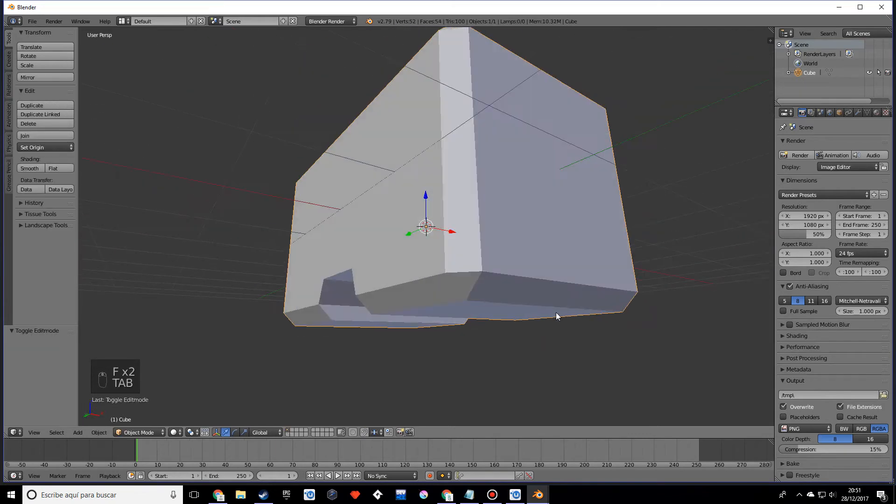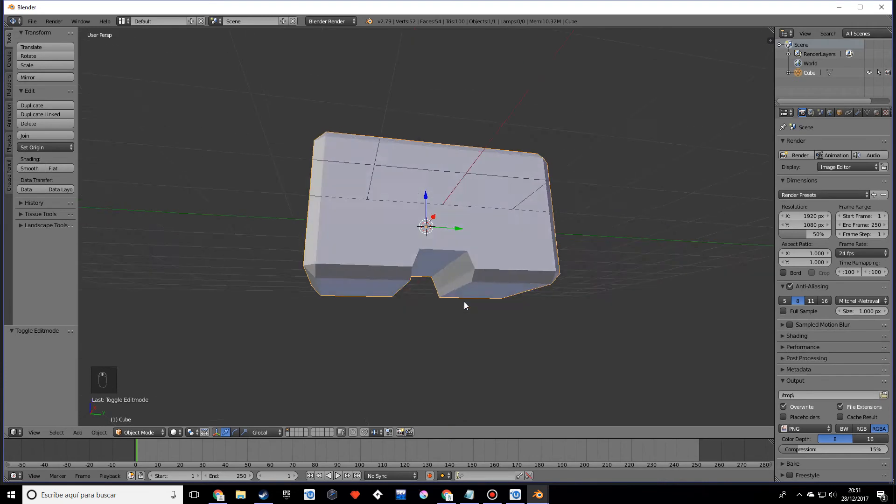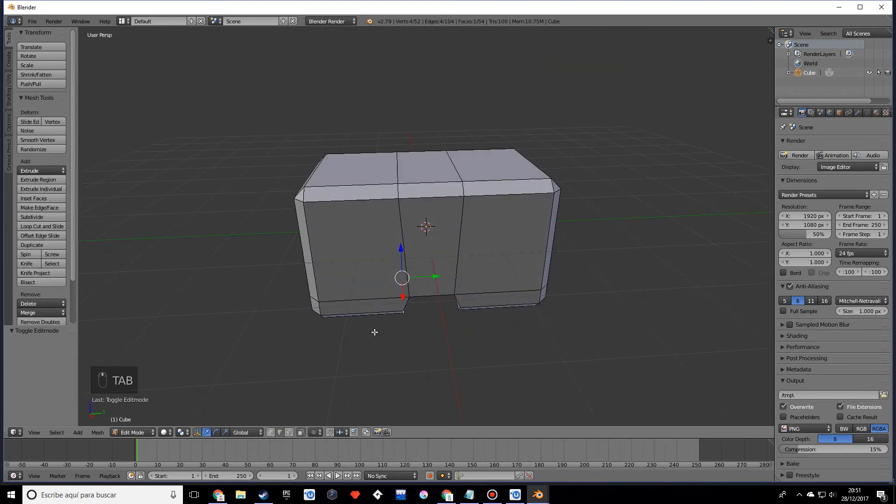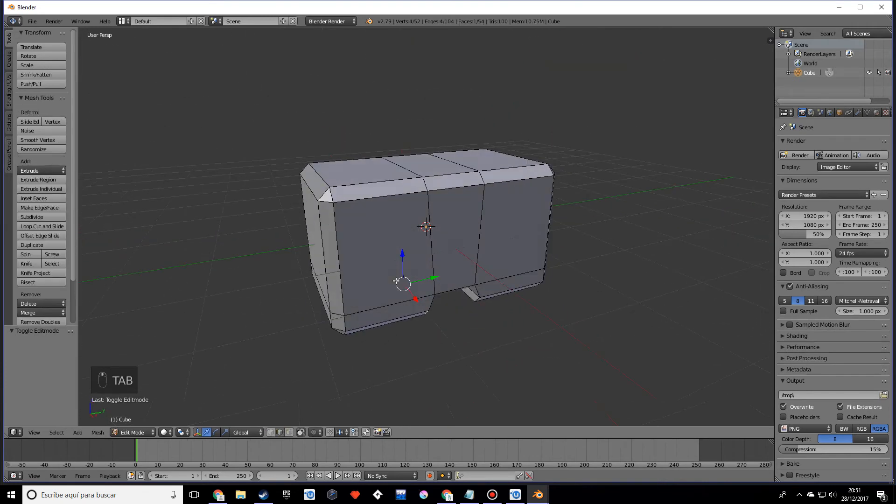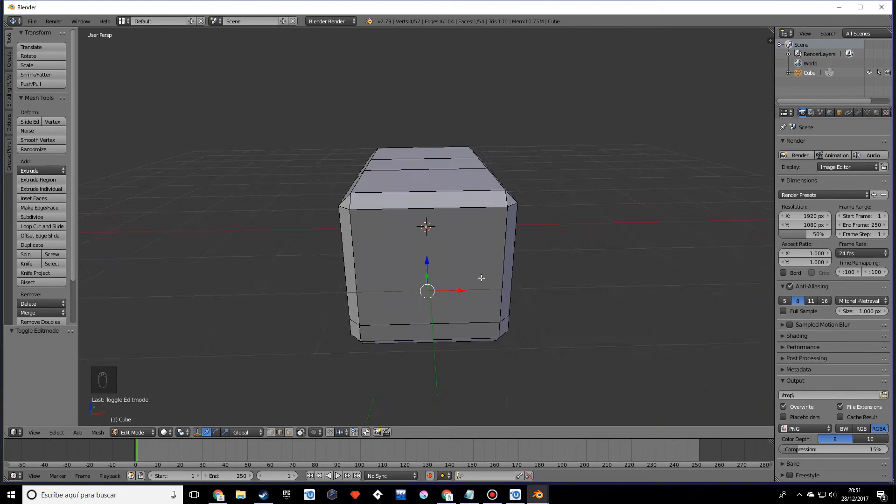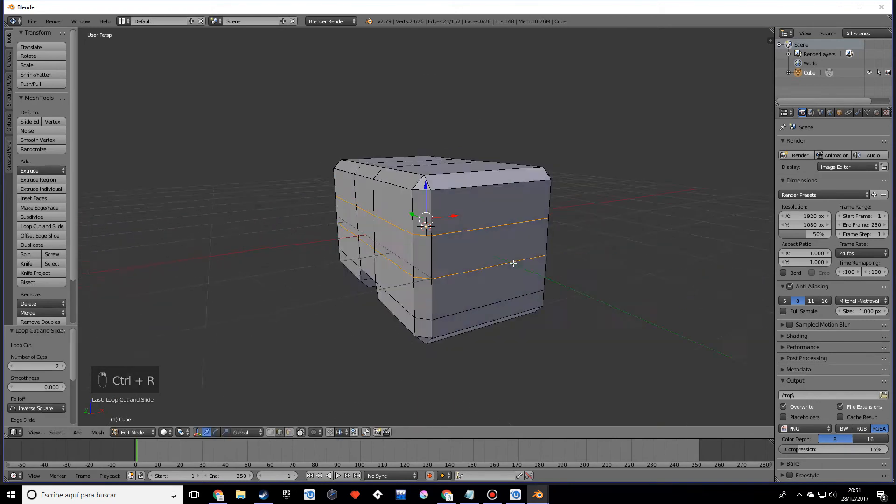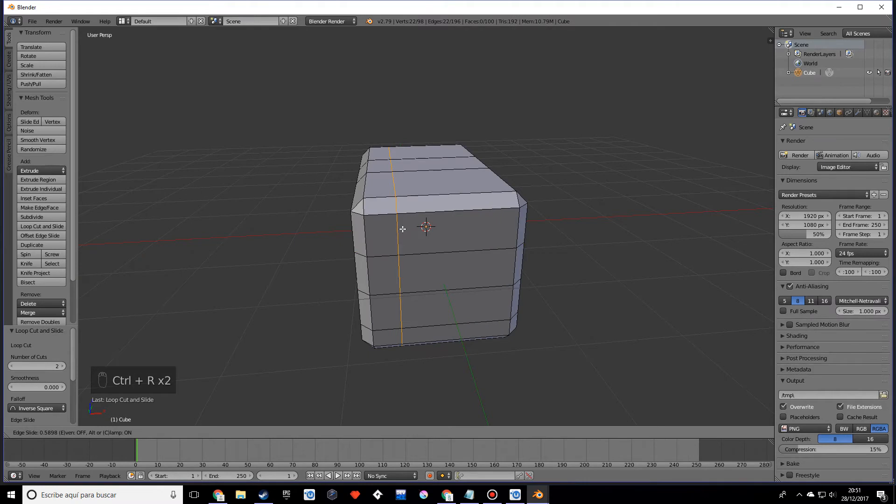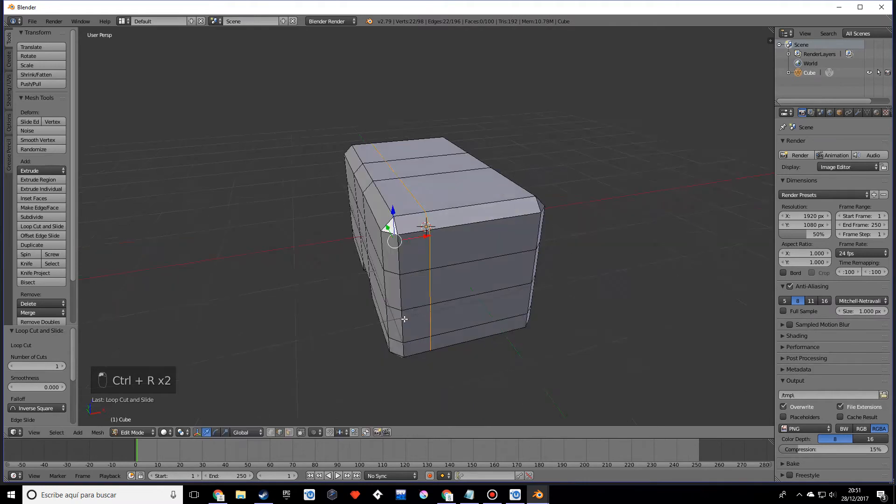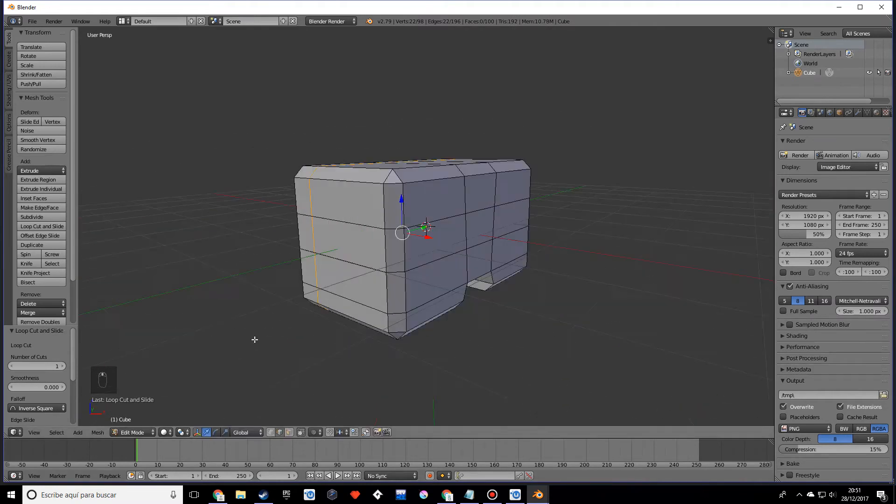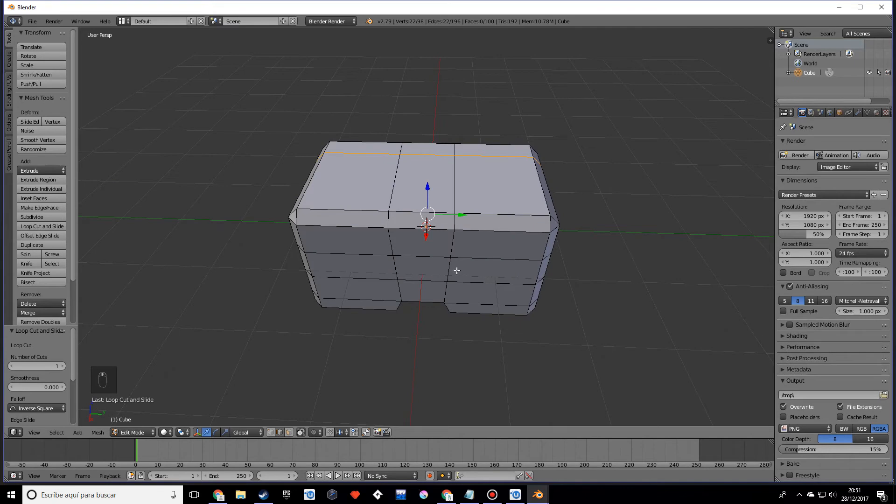Once you have that done, what we want to do is make two more edge loop cuts, and another one in this direction. Before we continue, I'm going to make a mirror modifier.